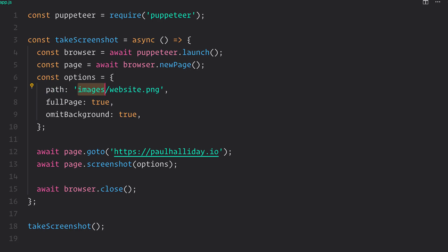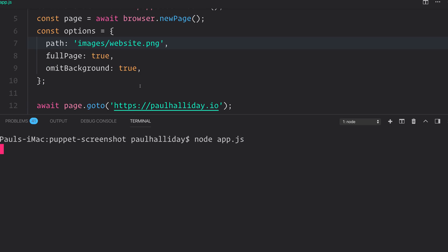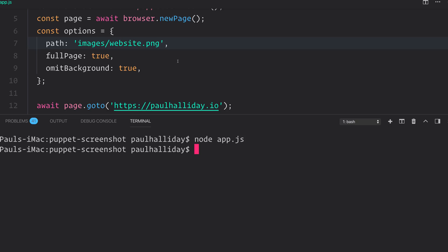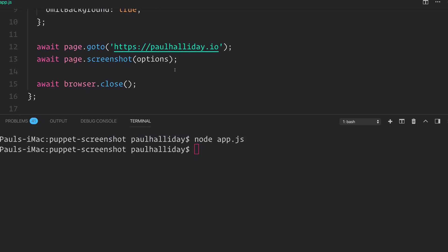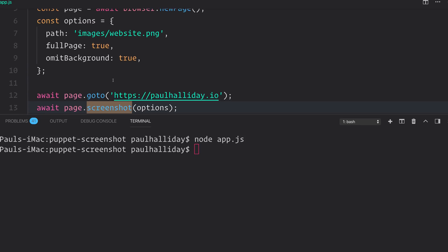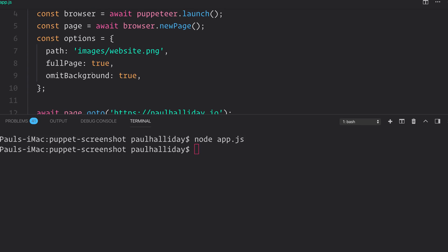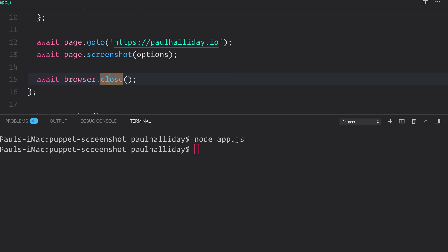So this is the root path at this point /images/website.png. So if we open up our terminal and we say node app.js or whatever you've called your project, it should then go to paulhalliday.io or the link that you want because it's made a new Chrome browser. It's made a new page. It's navigated to that page and then taken a screenshot with the options we've provided. It should then close the browser so it's out of memory and we should be able to navigate to that file.